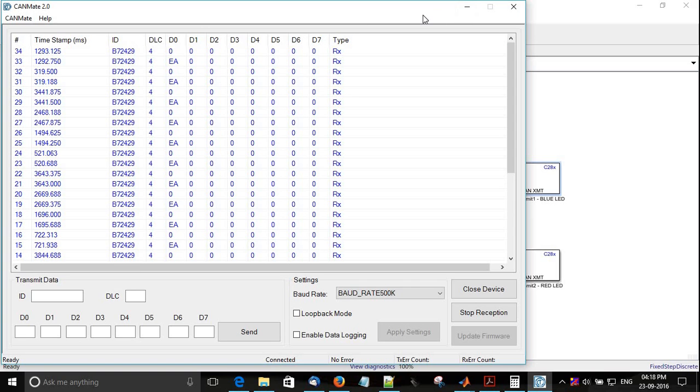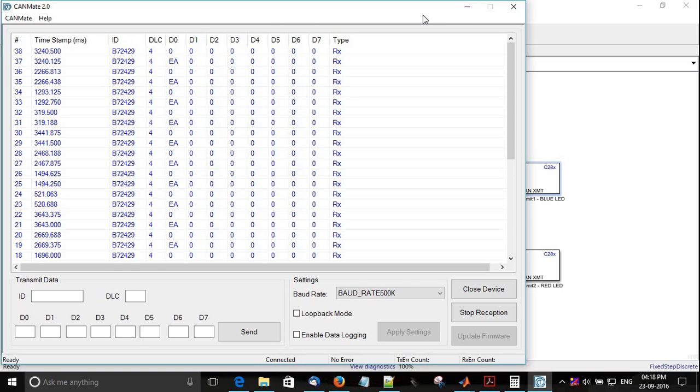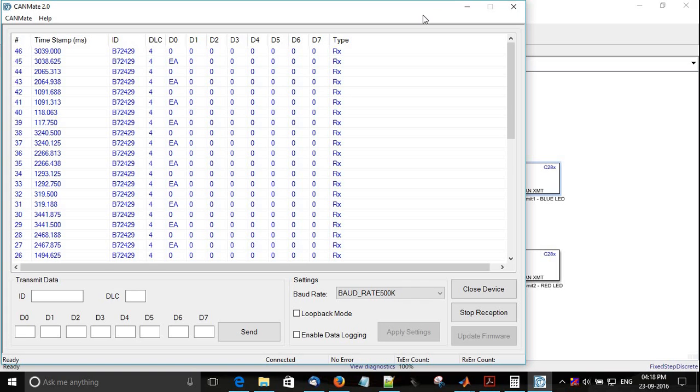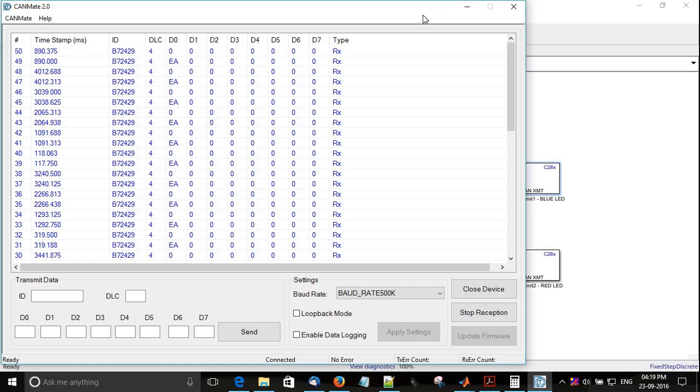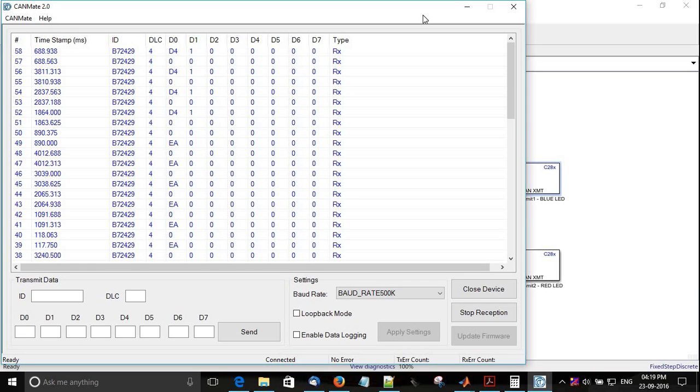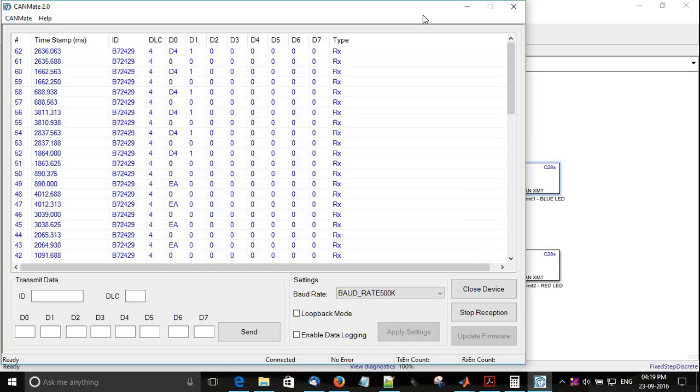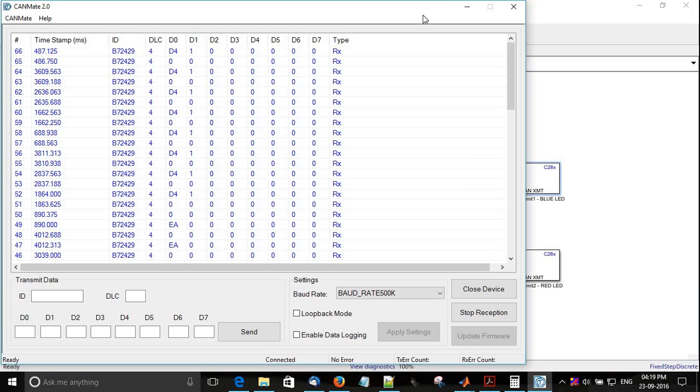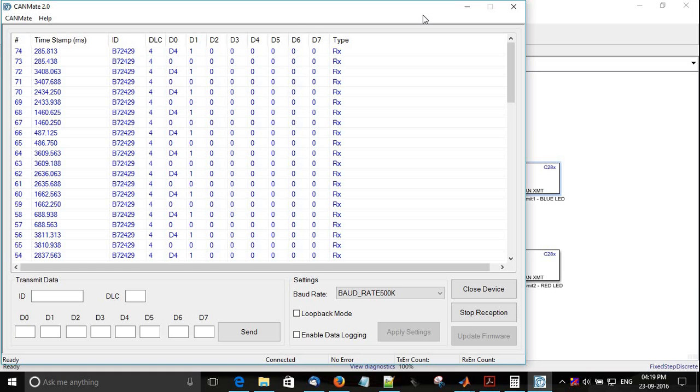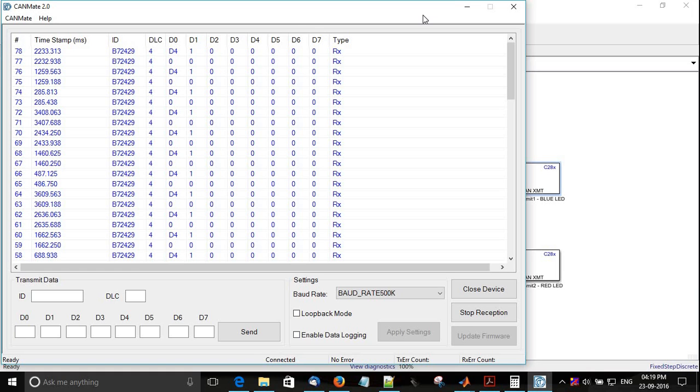Now let me give the ADC 3.3. We have a pin for 3.3 over here. Now I can see the red blinking, and you can see a new value, 1D4. 1D4 is around 468. Yeah, 468 is the decimal value for 1D4.